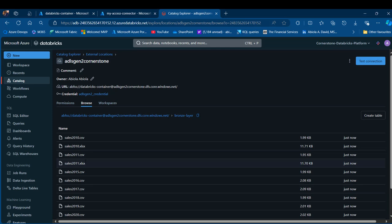This is how we can create external storage locations in a Databricks Unity Catalog enabled workspace. I hope you enjoyed this video. If you did, please like, share, and comment. Thank you for watching — bye for now.